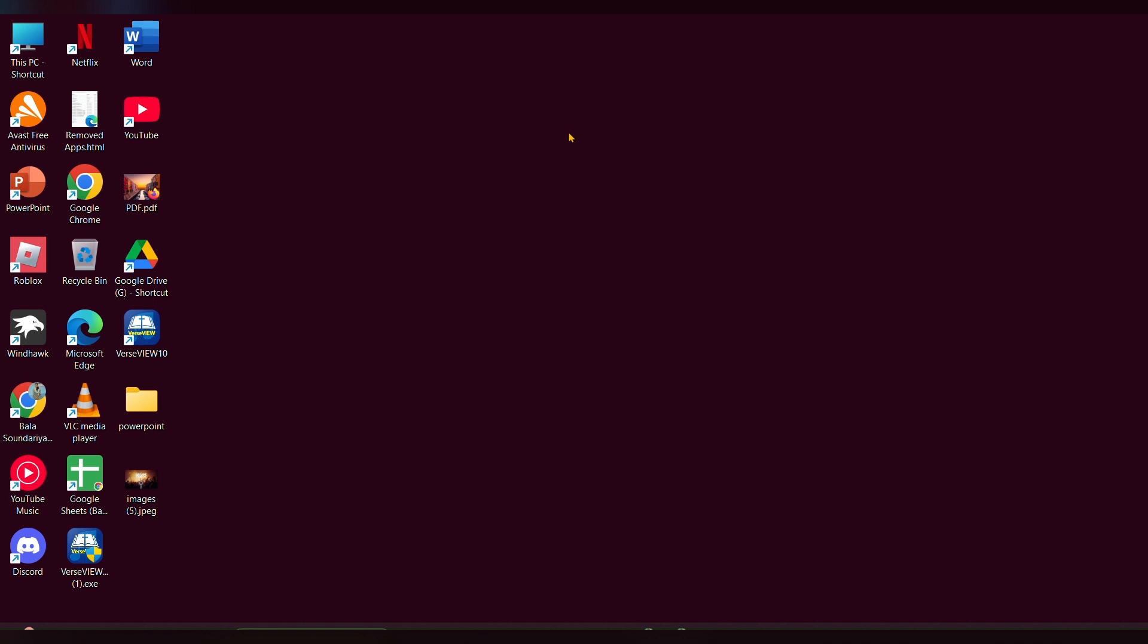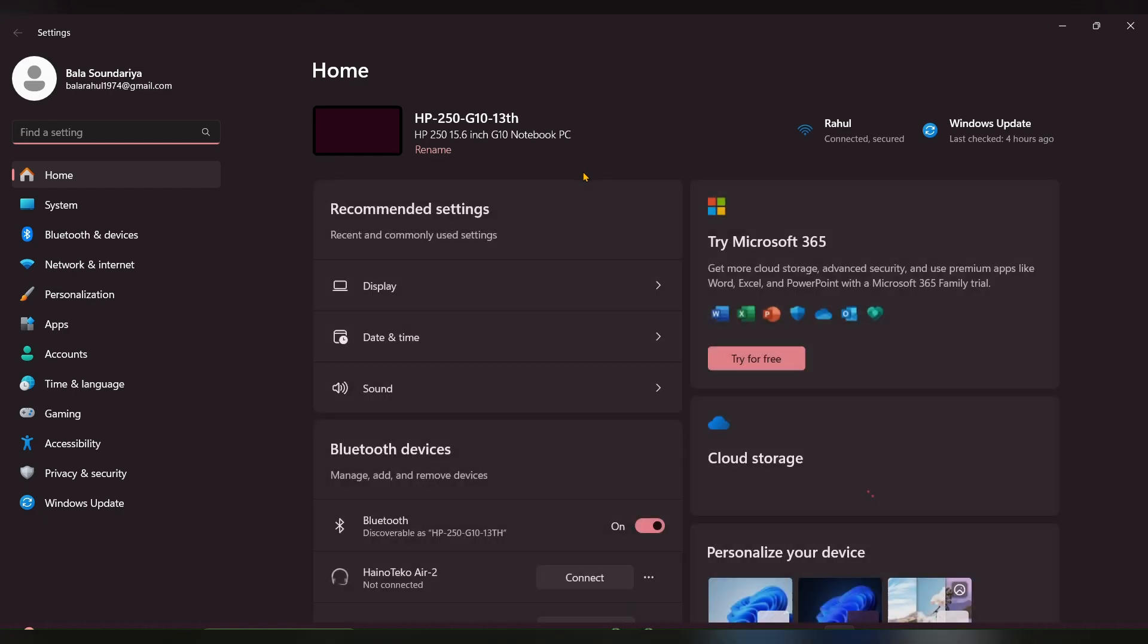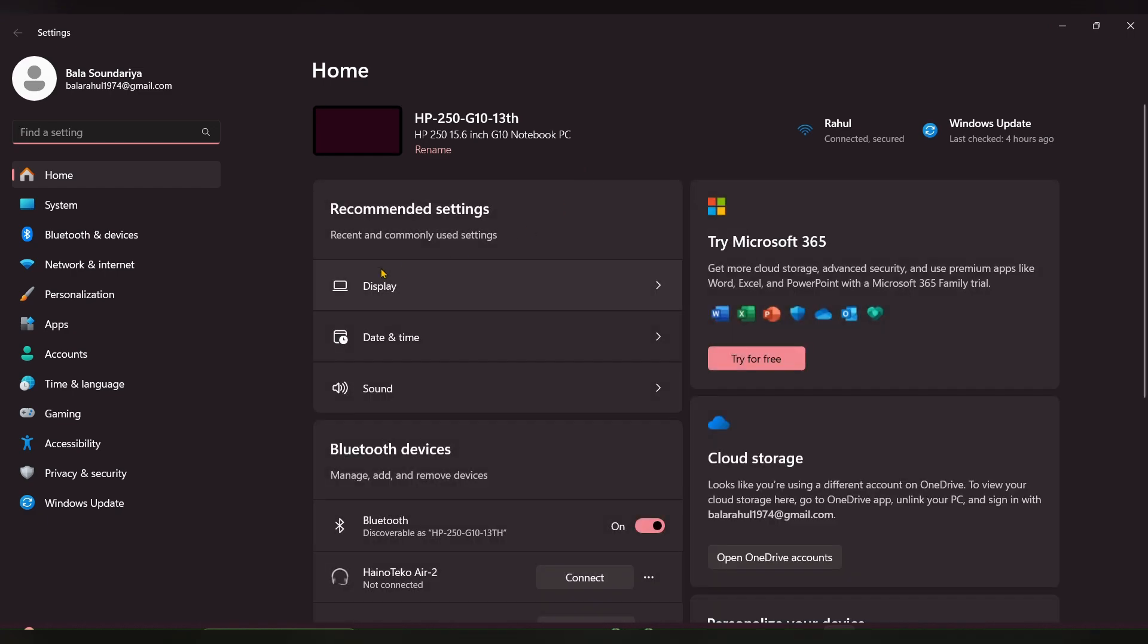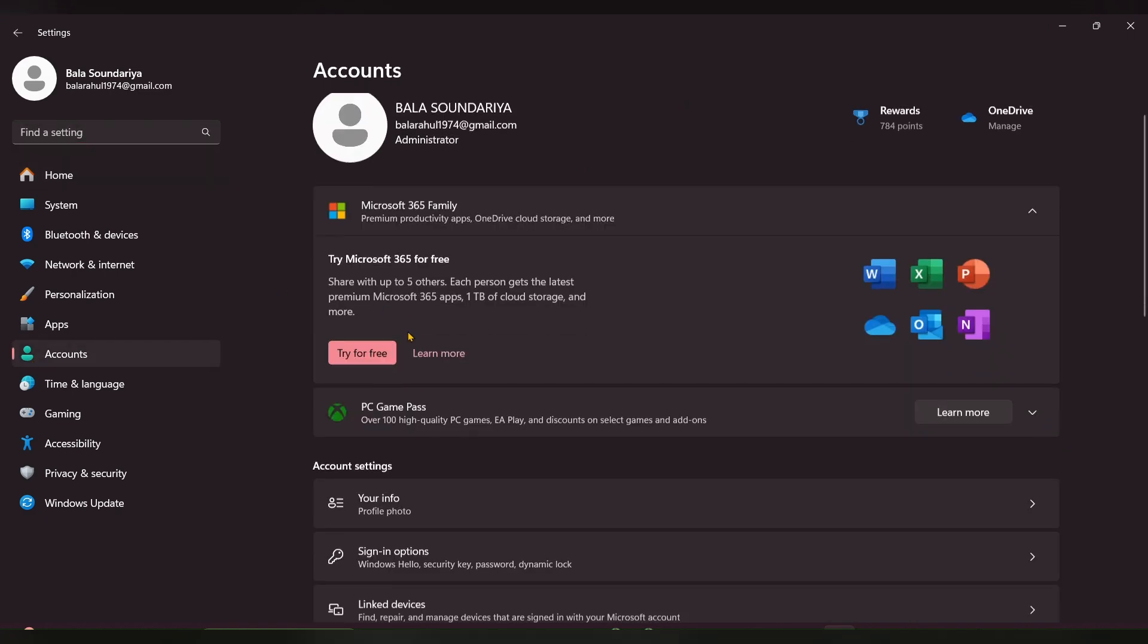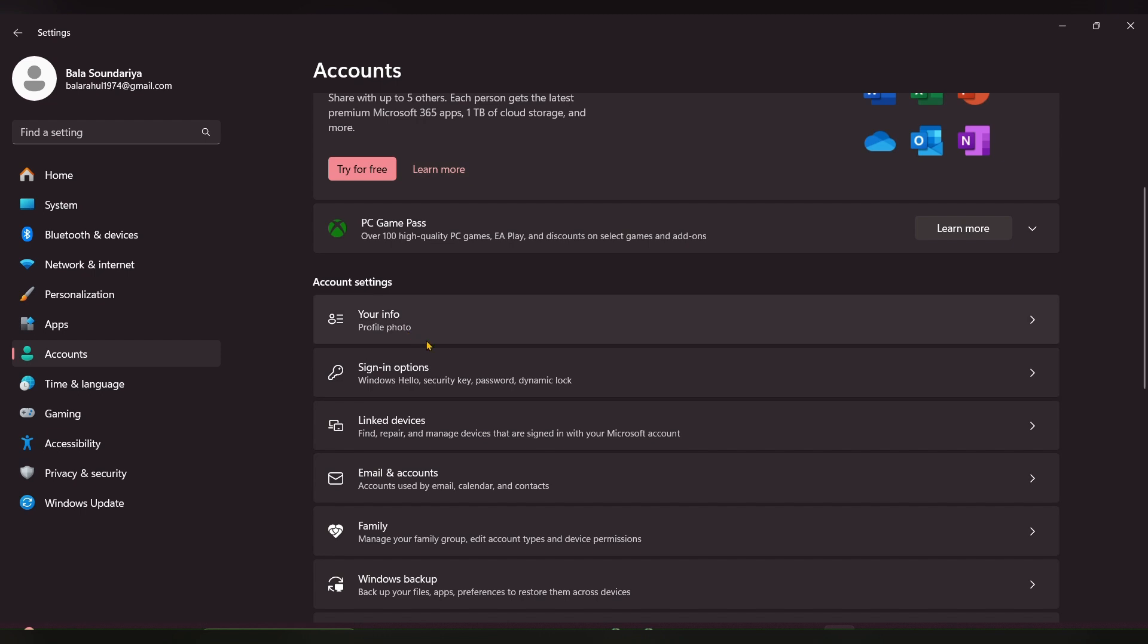For that, you have to press Windows plus I. The settings option will open. At the right side, you can see an icon. Click on that and scroll down and look for the option called sign in.